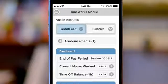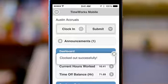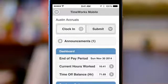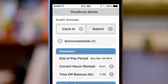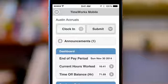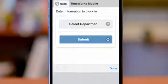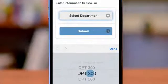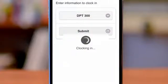To clock in or out, tap on the in-out button and then tap Submit. A message will display letting you know the clock in or out was successful. If using clock prompts to gather information while clocking in or out, you will be prompted to enter that information. For example, this employee is set up to enter a department when he clocks in. This is accomplished by tapping Submit, then selecting the department and submitting. You are now clocked in.